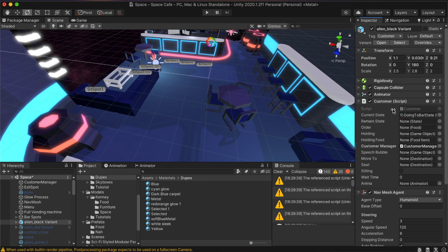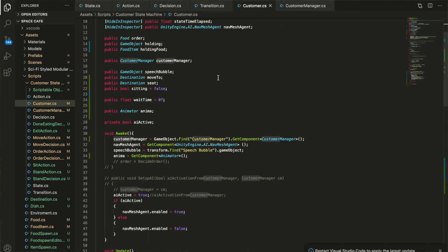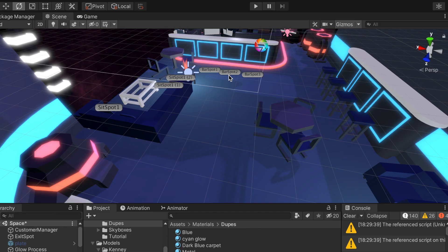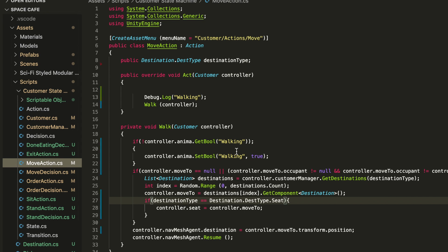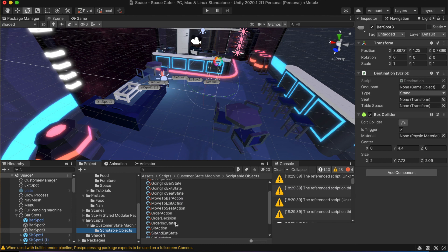The way the AI knows where to move is through a simple class called Destination. I created empty game objects and placed them where I want customers to move — like along the bar, where I put three spots so multiple customers can choose between them. In the move action, I have a destination type as a variable. For moving to the bar, I set the destination type as stand space; later when moving to a seat, I set it to seat space. Since the action class is a scriptable object, I create multiple versions of the walk action scriptable object and set the destination type for each based on the current state.